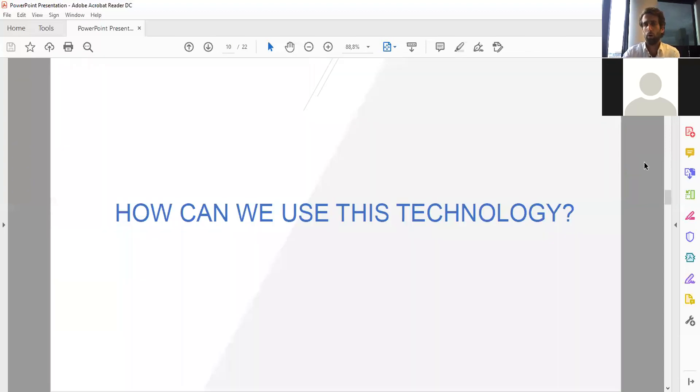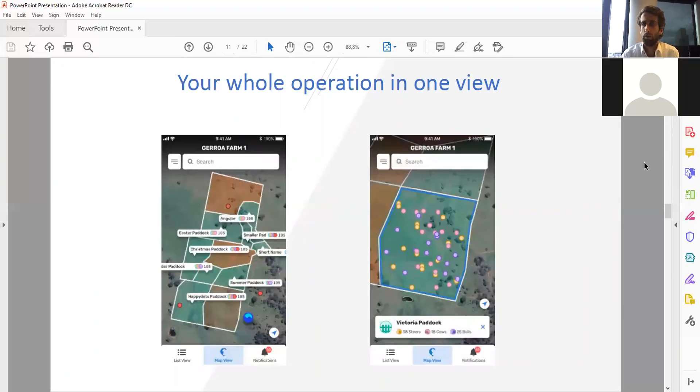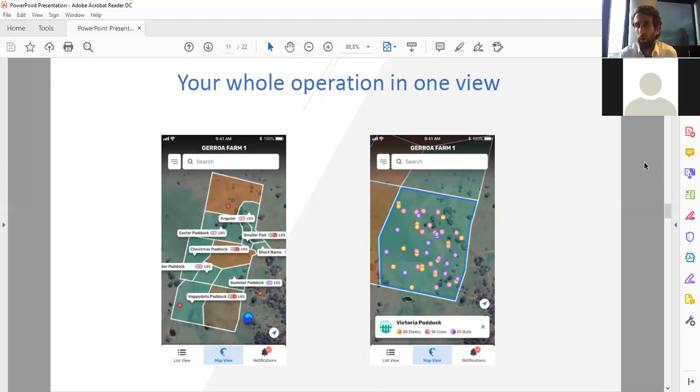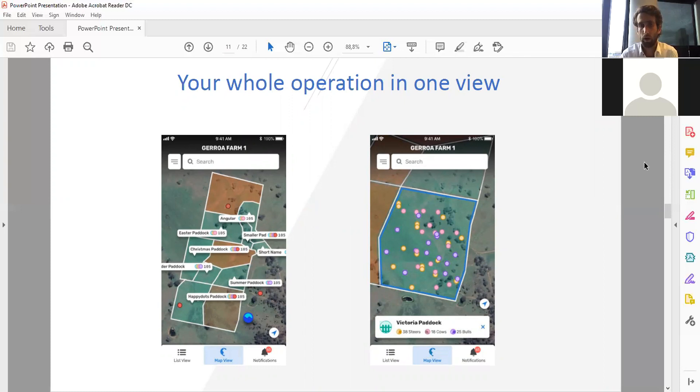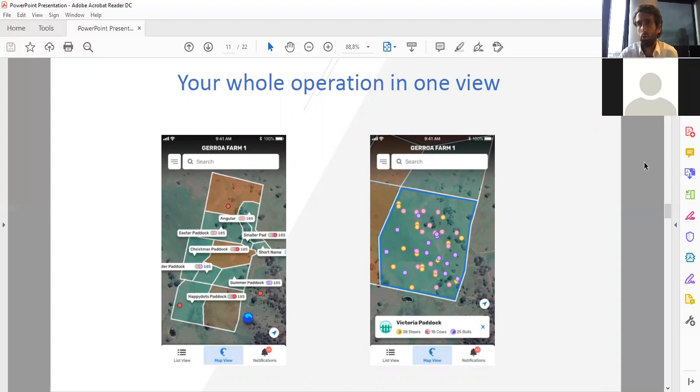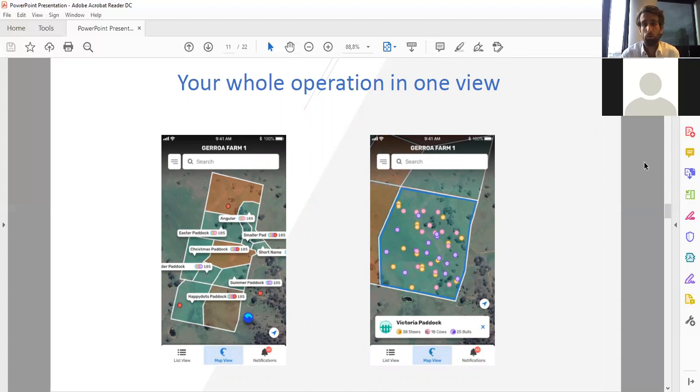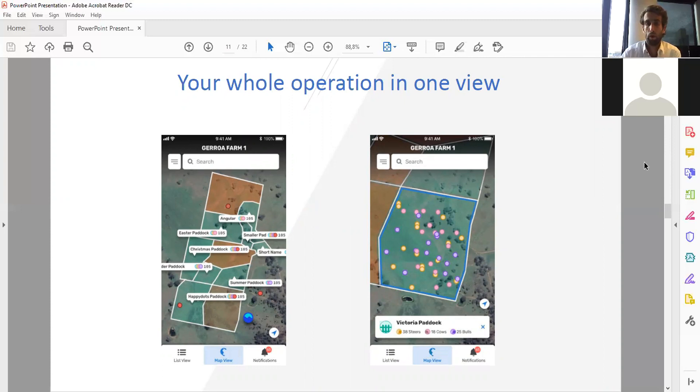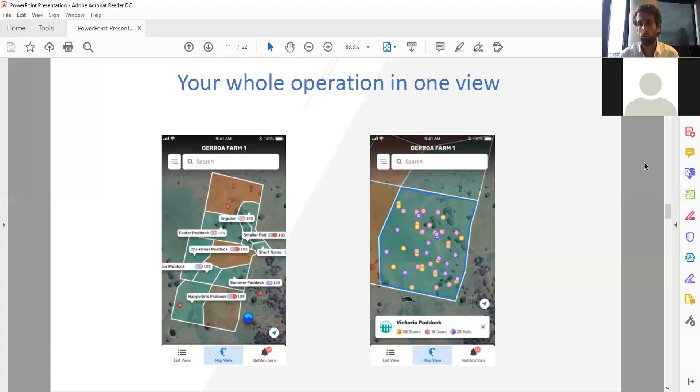How can we use this technology? Your whole operation in one view. They have all their paddocks and the whole farm, they can see where the cow is, they don't have to count their cattle. Every dot is a cow, a bull, a calf, or a steer. They can see if they're out of the fence. For a farmer this is already a huge saving to him.